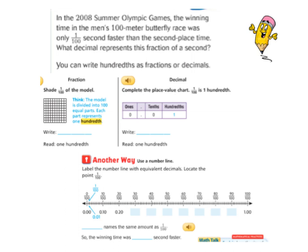Here's another one for us to do together. In the 2008 Summer Olympic Games, the winning time in the men's 100-meter butterfly race was only one one-hundredth second faster than the second place time — wow, that's a close race! What decimal represents this fraction of a second? You can write hundredths as fractions or decimals. We're going to start with the fraction part. We have this model here, and I need to shade in one one-hundredth of the model — just one of those little boxes. And I would call that one one-hundredth, and you read it as one-hundredth.